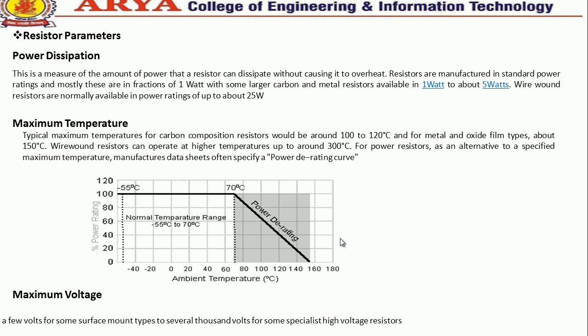Wire-wound resistors are normally available in power ratings of up to 25 watts. The typical maximum operating temperature of carbon composition resistors is around 100 to 120 degrees centigrade, while for metal and oxide film types it is about 150 degrees centigrade.